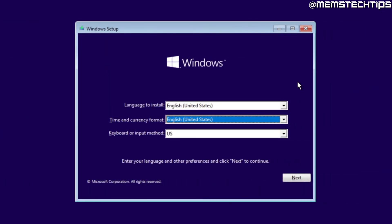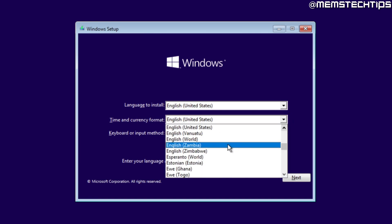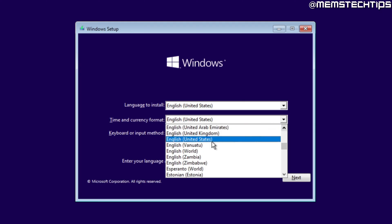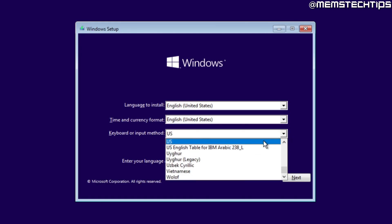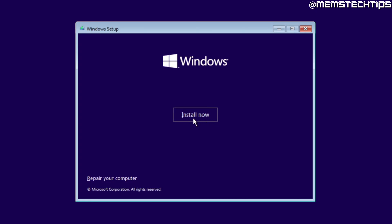Once your computer has successfully booted from the Windows 10 USB flash drive, you'll see the setup screen with three options to check: the language you want to install, the time and currency format — which is basically your language and country — and your keyboard layout. Once all these settings are correct, click Next and then click Install Now.